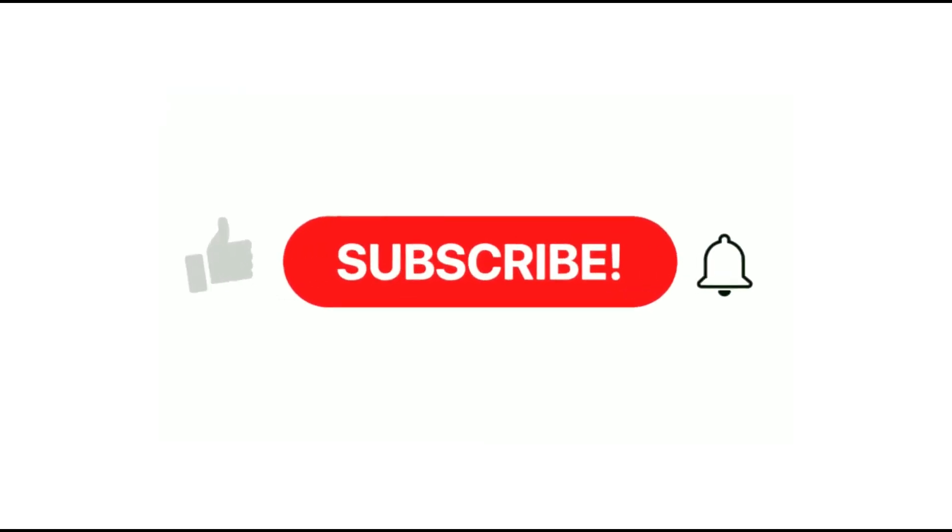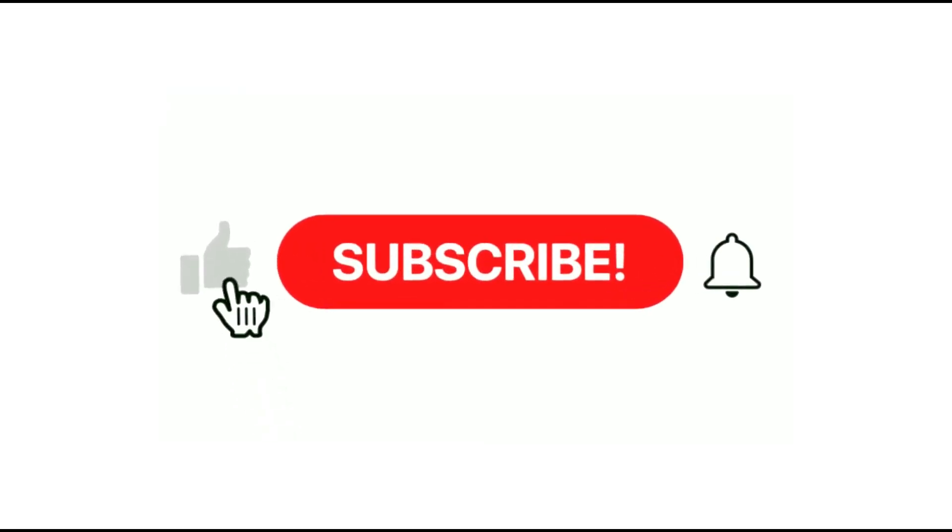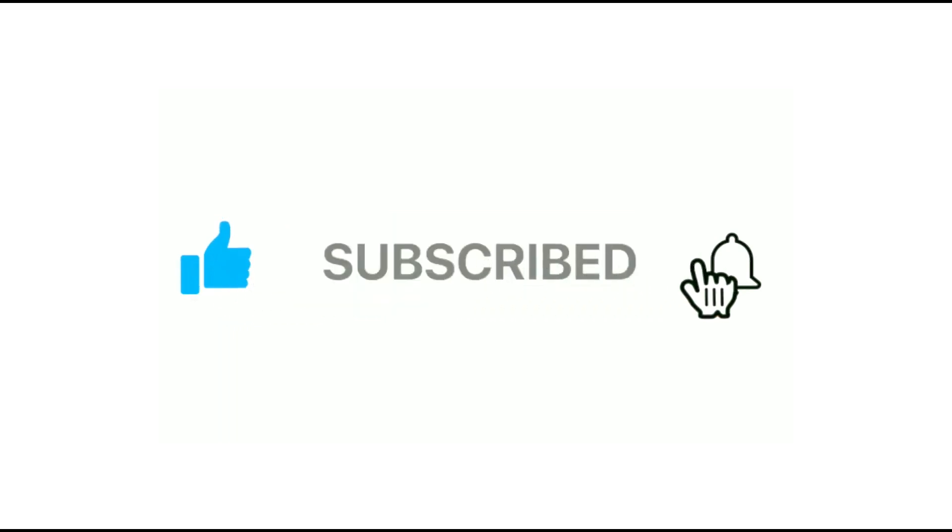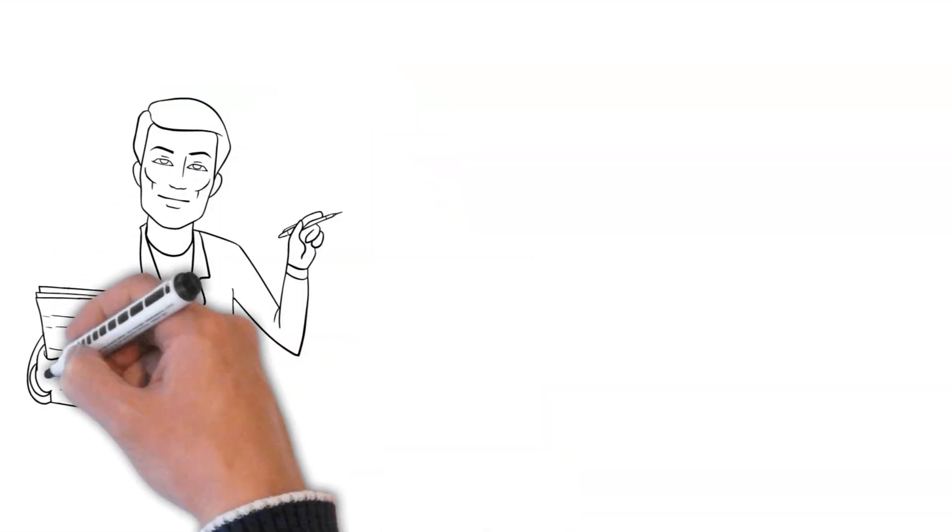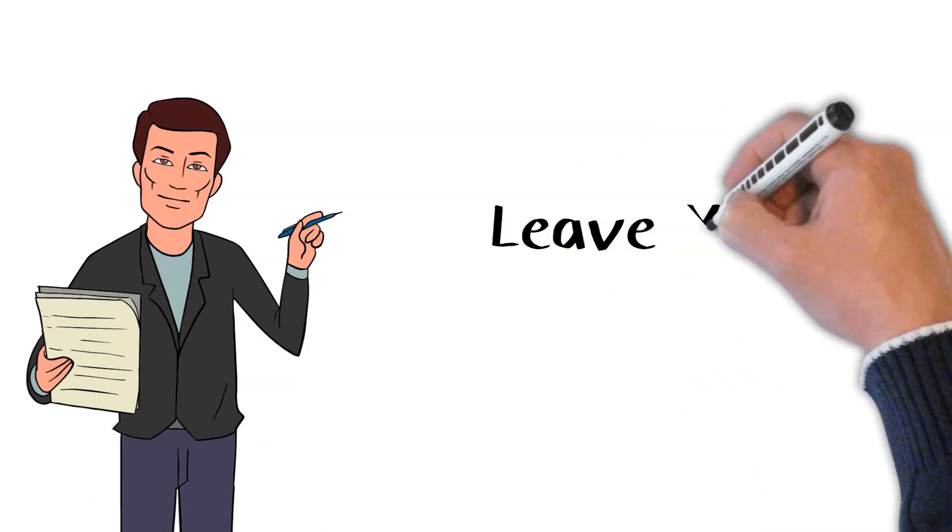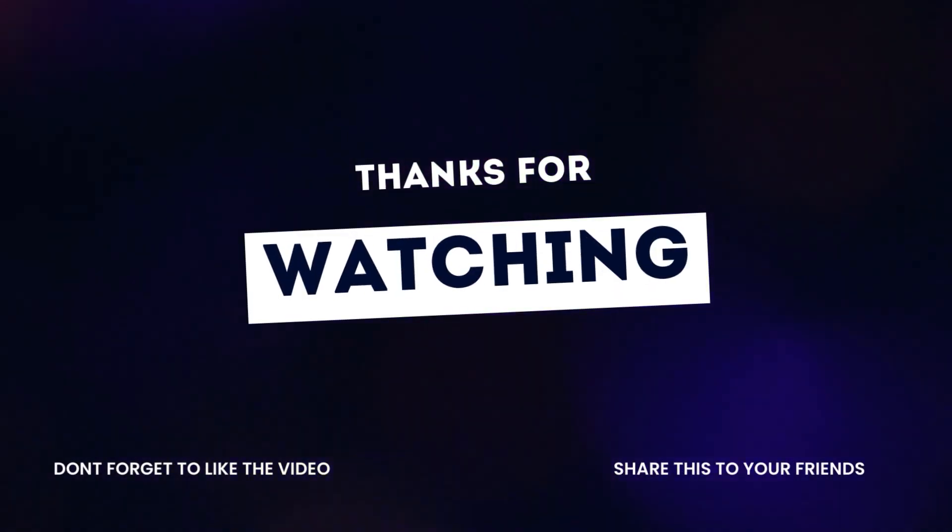If you found this information helpful, please consider subscribing to our YouTube channel for more informative videos. Don't forget to hit the like and notification bell to stay up to date on our latest content.